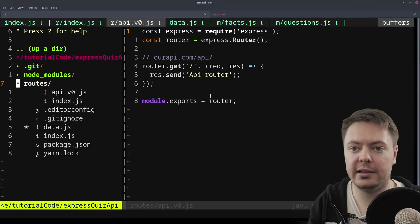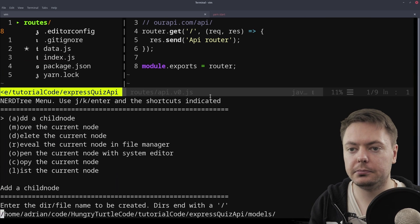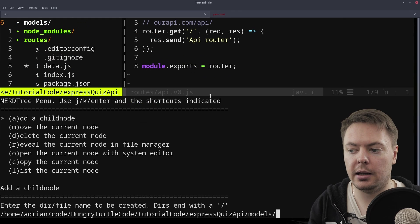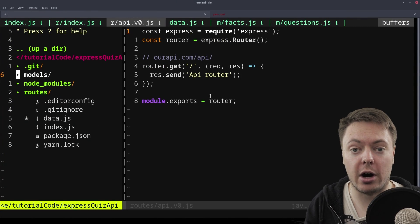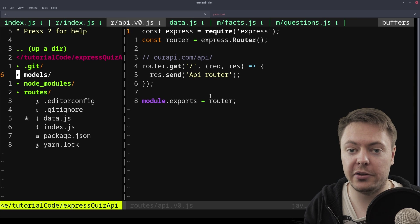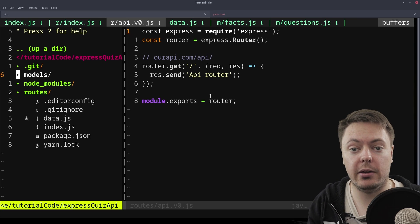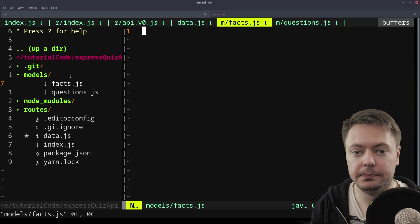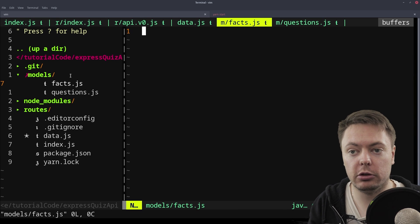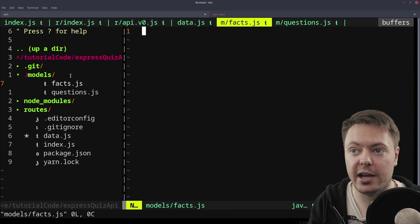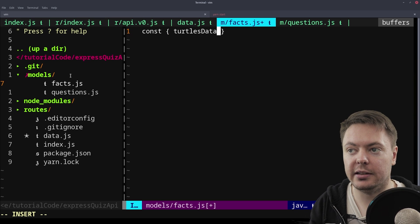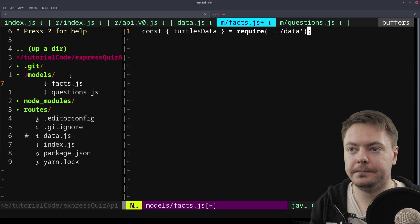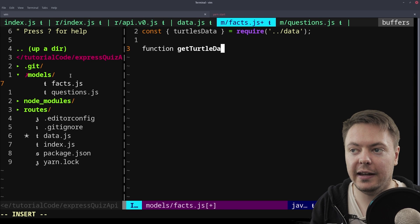So we'll start off by creating a new directory called models. And then to here, we'll put in a facts.js and a questions.js. So that's what we've got in our app. We have the initial facts section where you can learn about the turtles, and then there's the quiz section. So those are going to be the way that we split up the models. So we'll just open up this facts model. And we're going to want to get hold of the data. So this is where we can require in the data that we exported from the data.js. So let's say const turtles data equals require data. And then we can create a function, get turtle data.